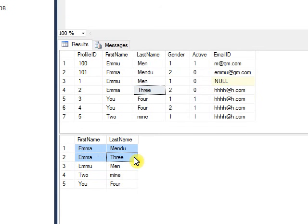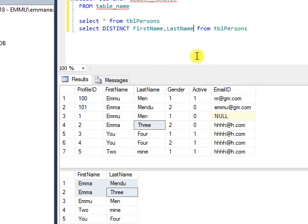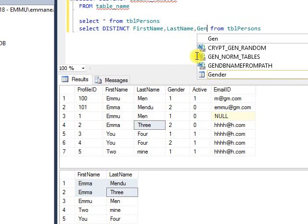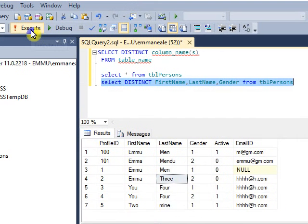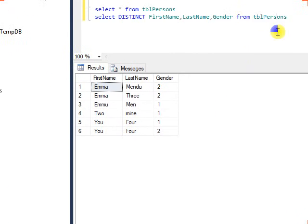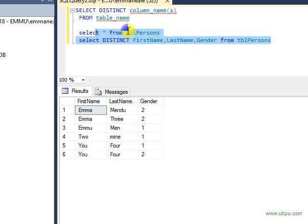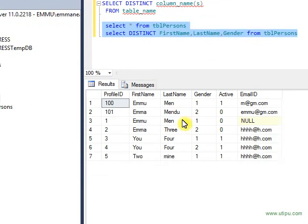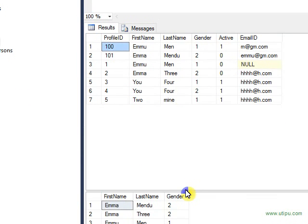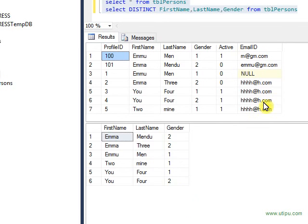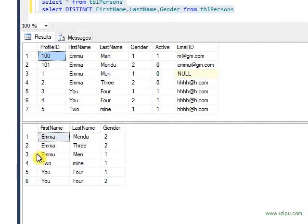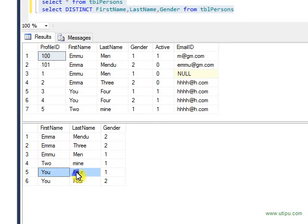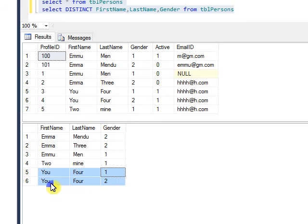If you still want to pull with another column name, you can add, let's say, gender. When you execute both queries, now you see there are six records. You Four is the same but the gender is different. That is why this record came as two records.